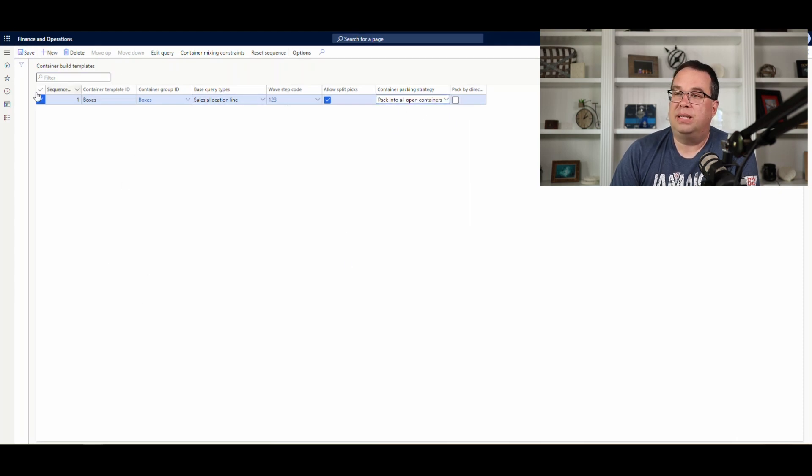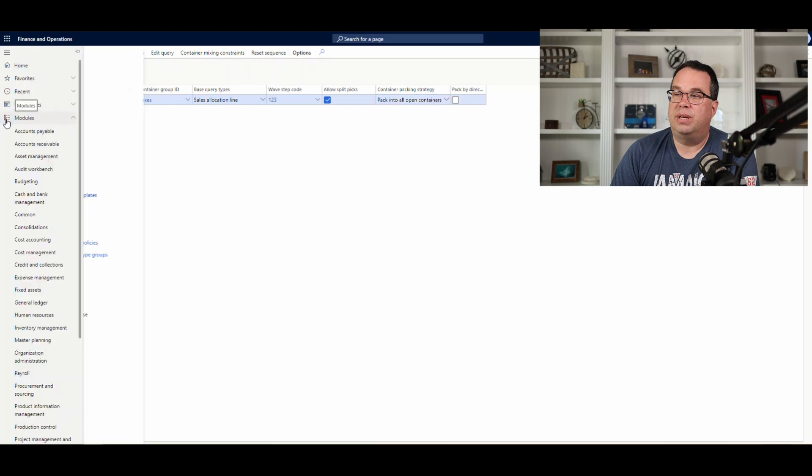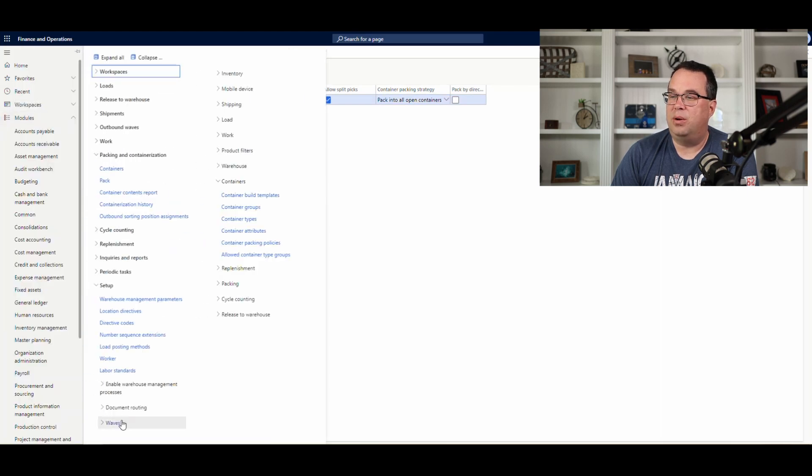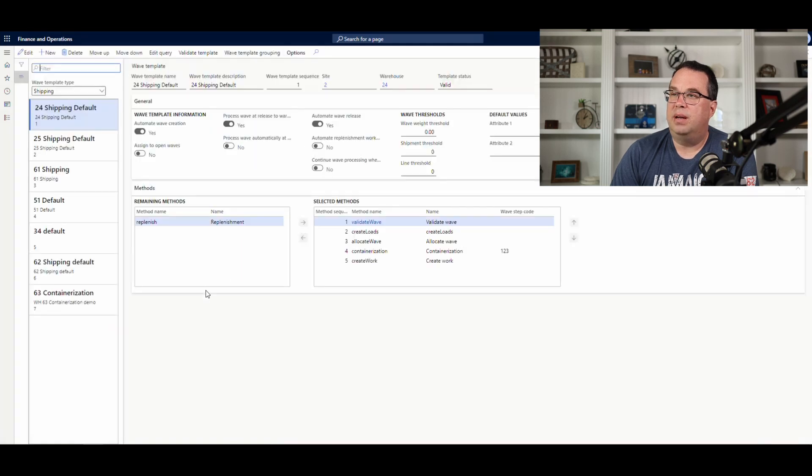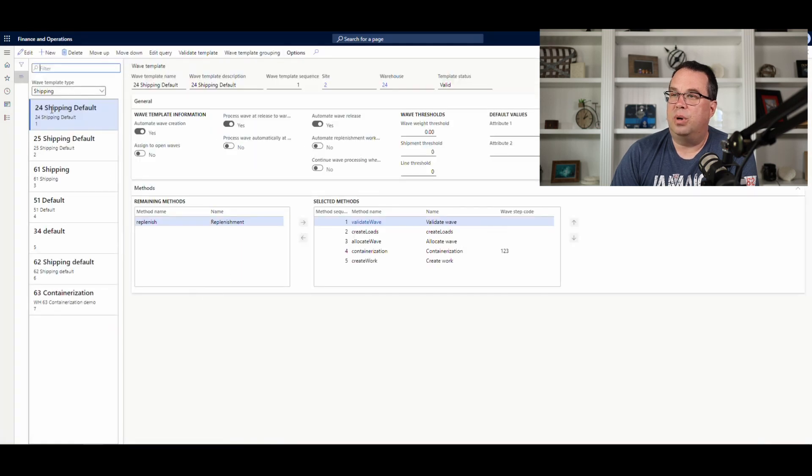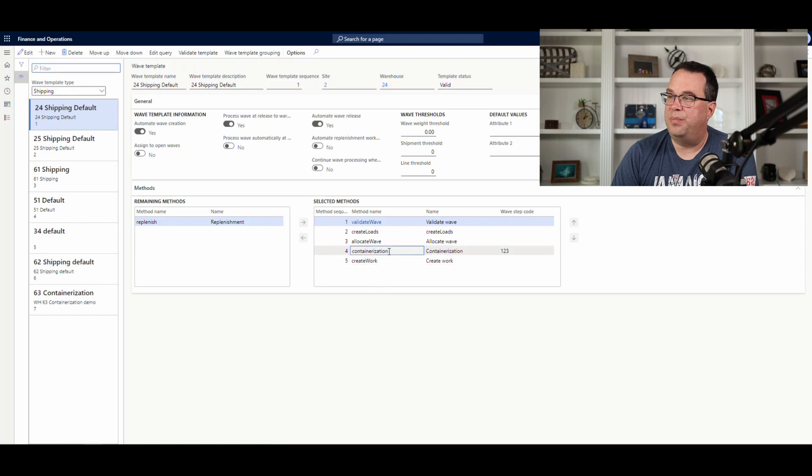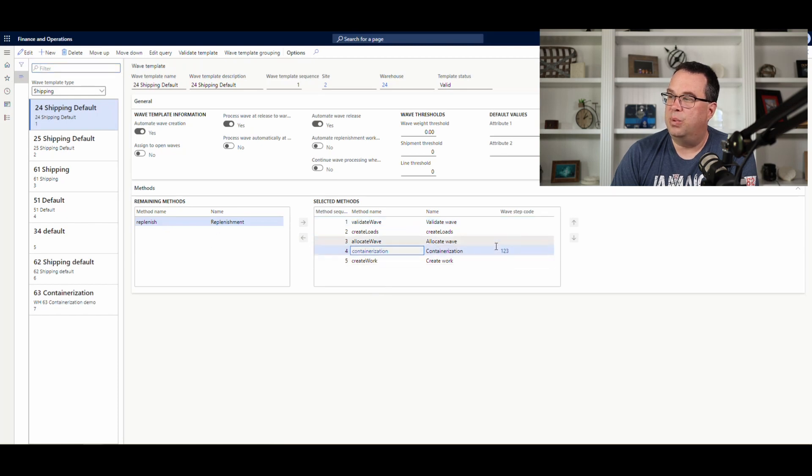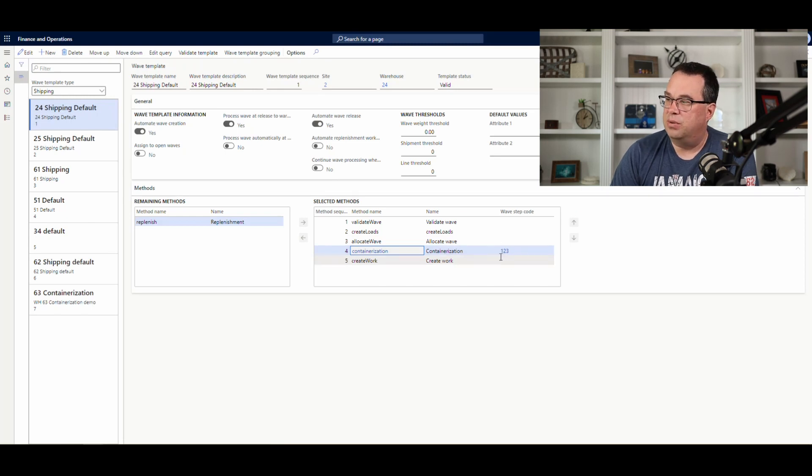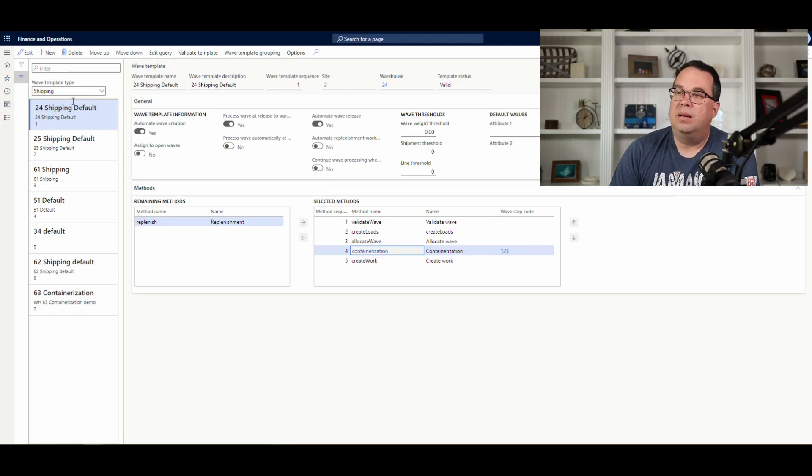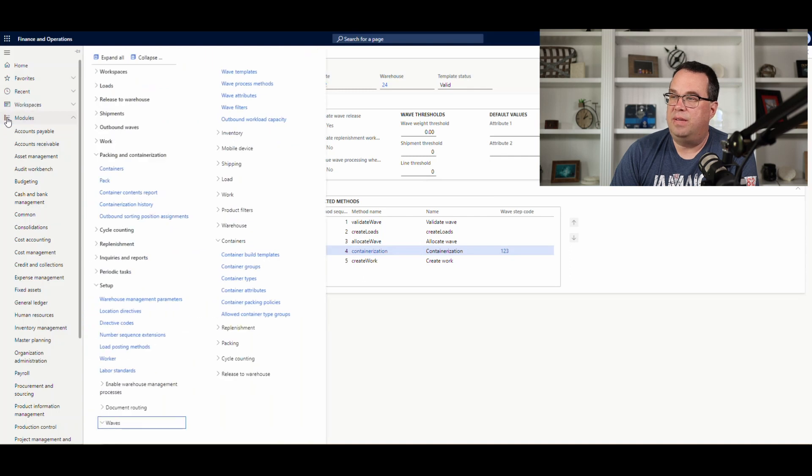And then the next thing we want to do is we're going to take a look at our wave template. So, if we go underneath warehouse management, waves, wave templates. We're going to use warehouse 24 today. And this one. And then what I've added here is a method called containerization. Just pull it over from here. And this is where our wave step code comes in and ties the plan to the wave. So, I put 123 there.